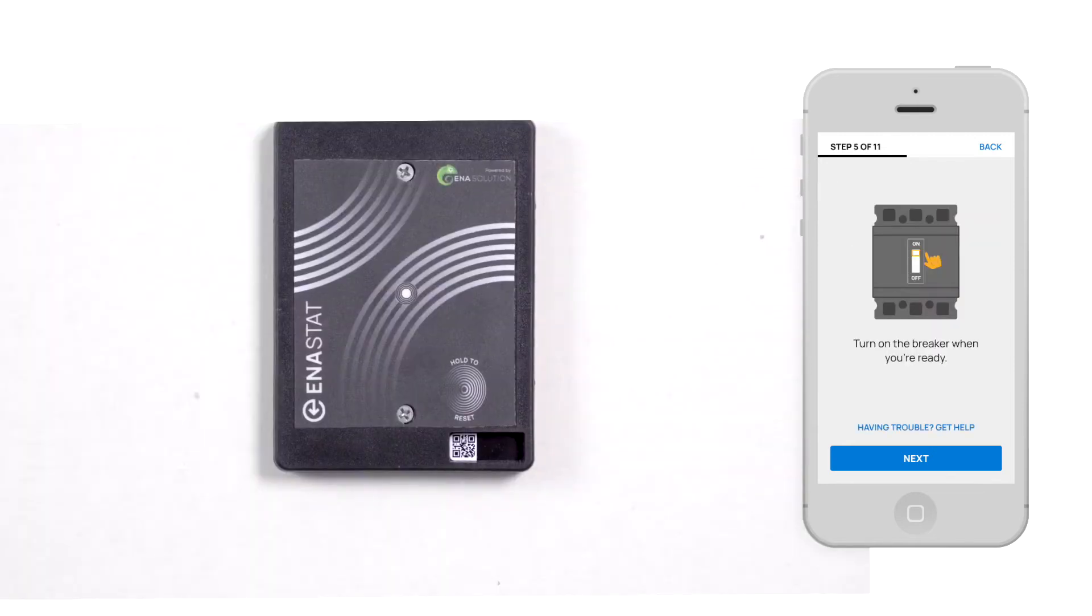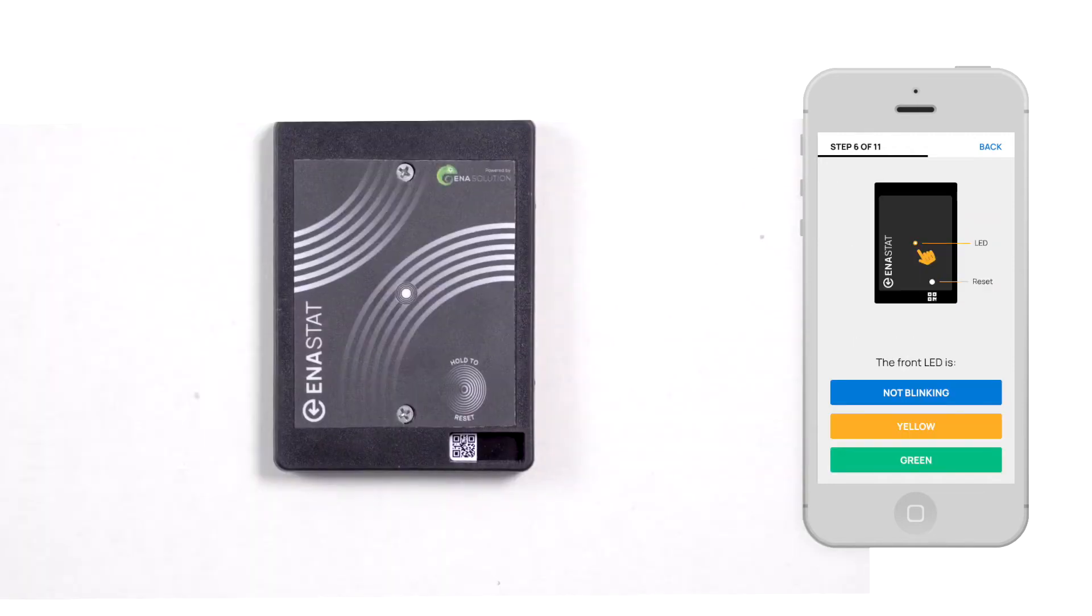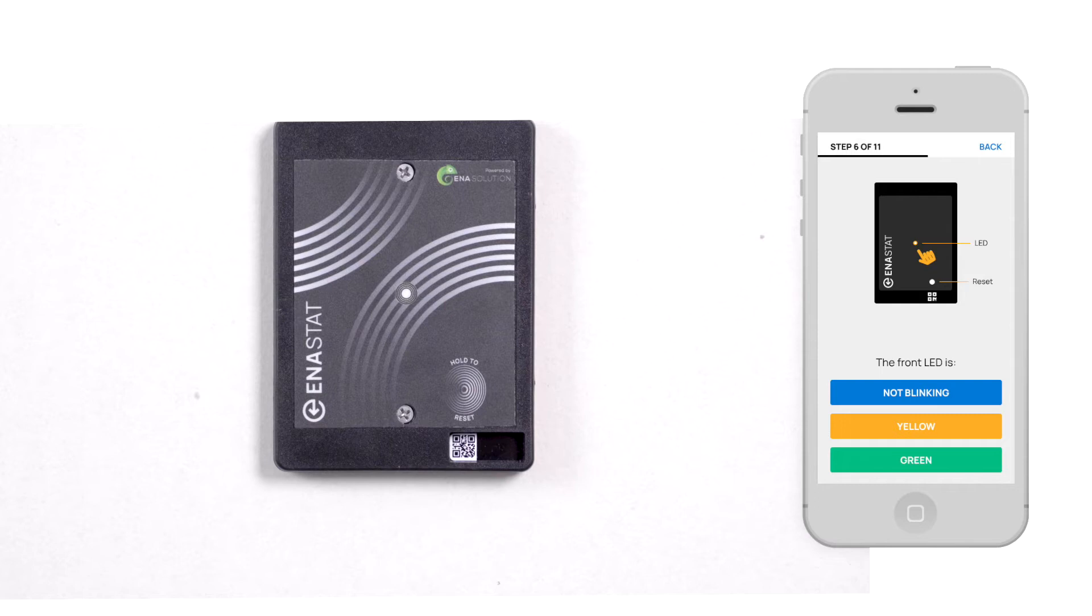Check to make sure your thermostat's LED is blinking green. If it isn't, contact us through our website for support. If it is, great! You're almost finished!